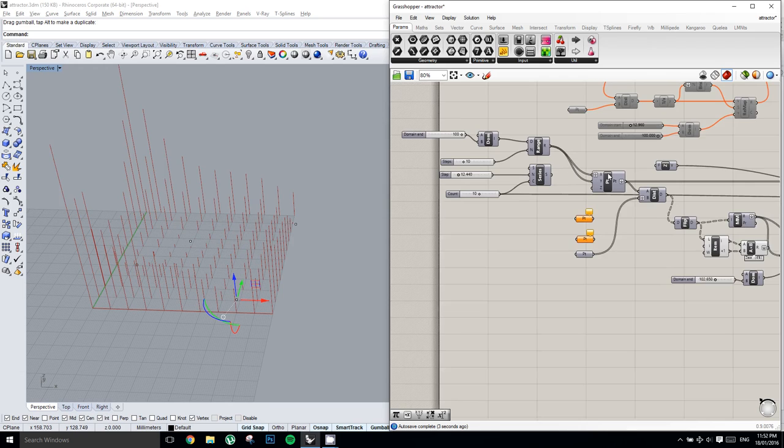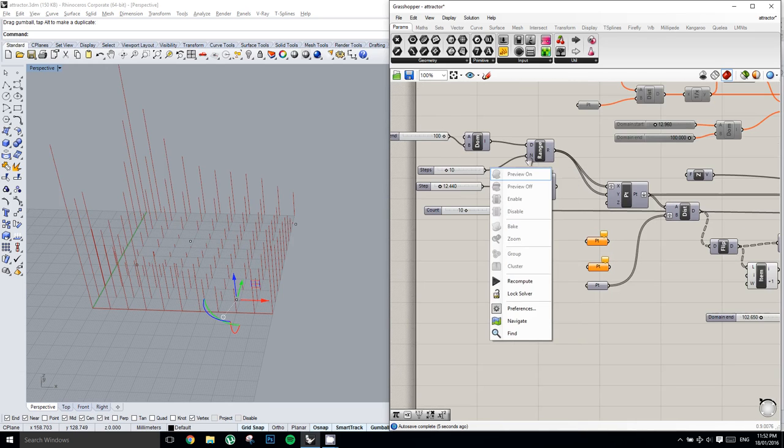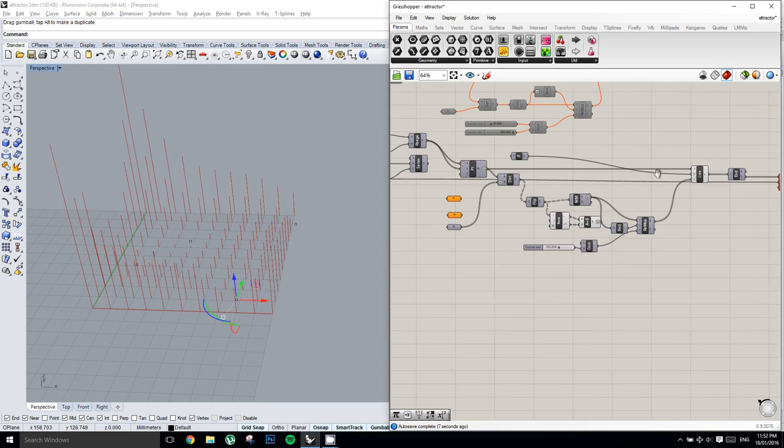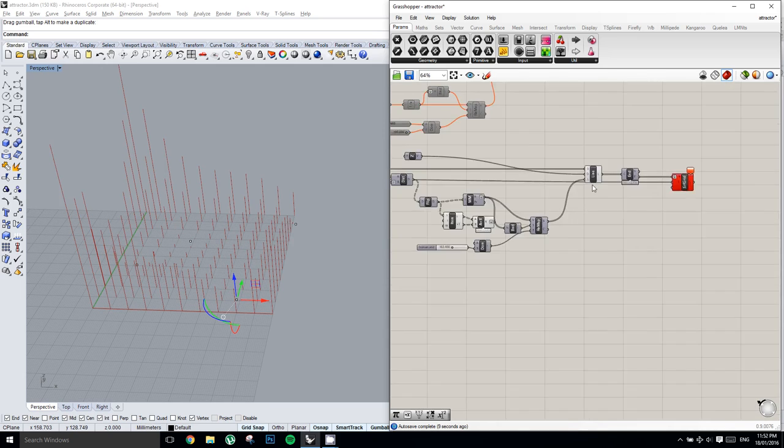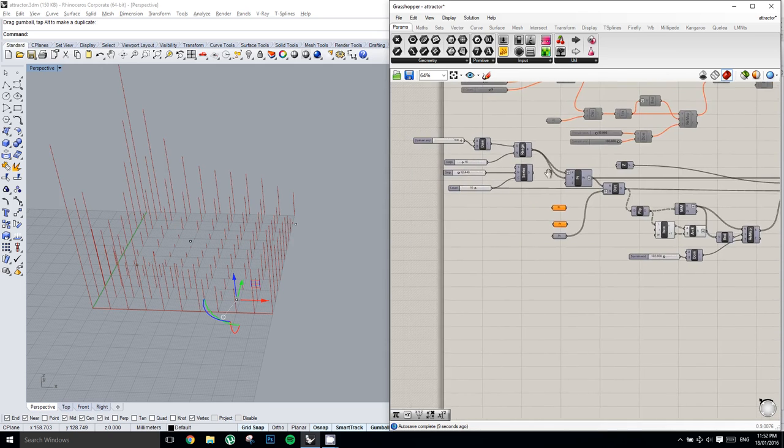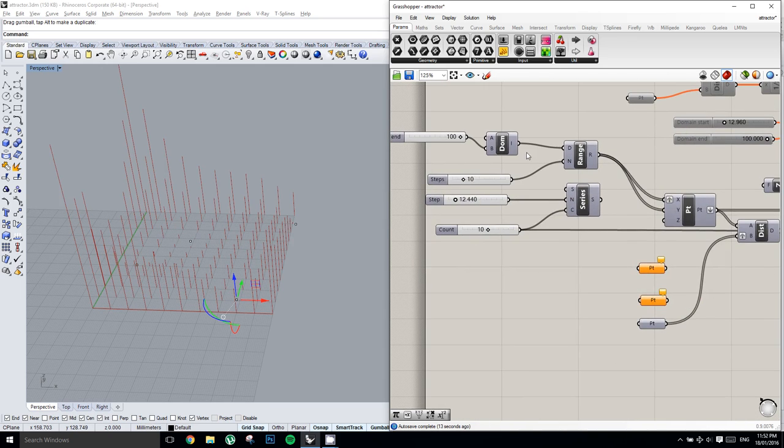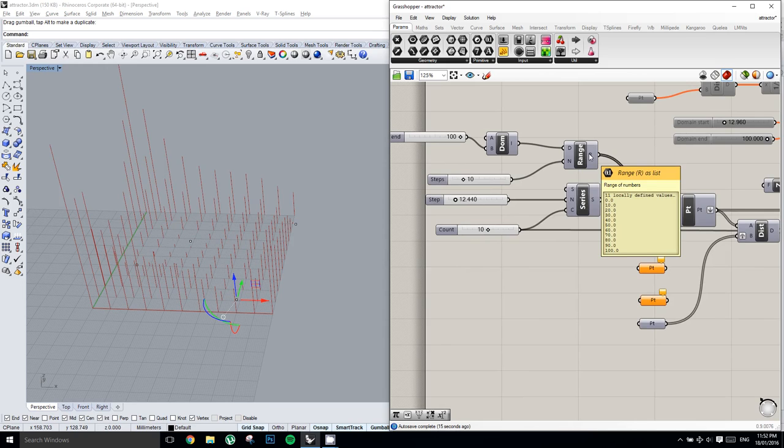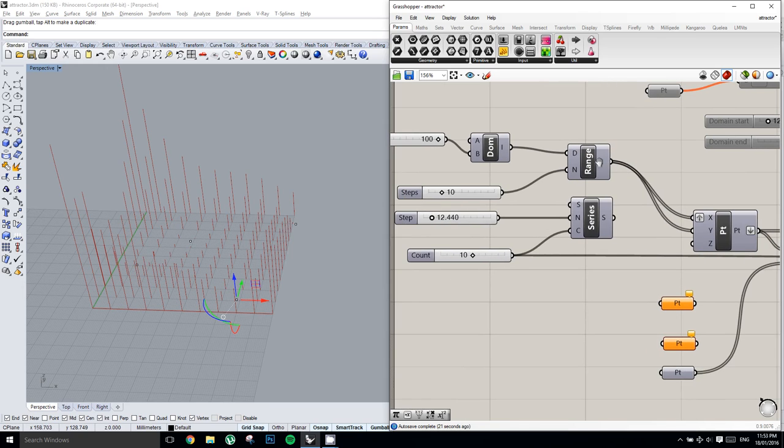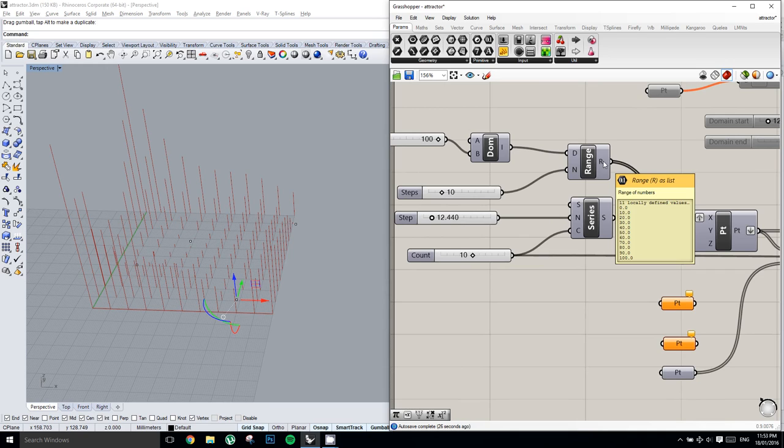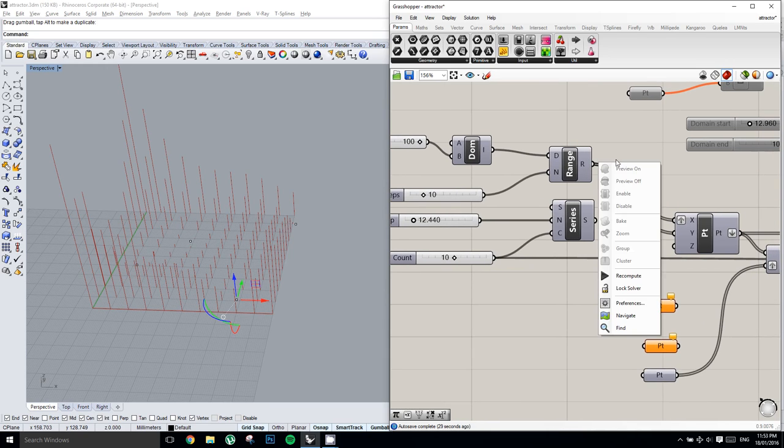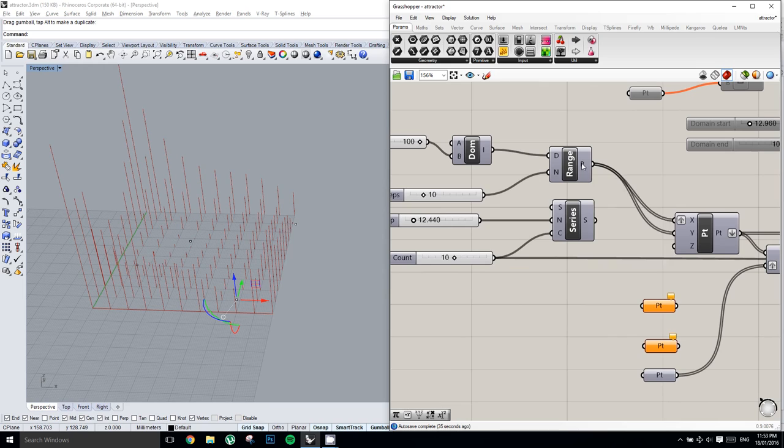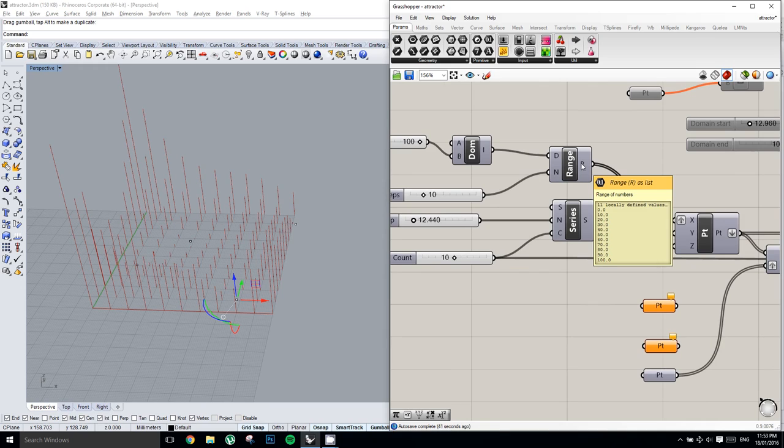And now it's going to mess up our surface from points at the end. Because instead of creating 10 points like we had, we've created 11 points. So you might be wondering why if we've plugged 10 steps into the range component, it's giving 11 outputs. And that's because it creates 10 segments. So 0 to 10 is one segment. 10 to 20 is one segment. 20 to 30 is one segment.